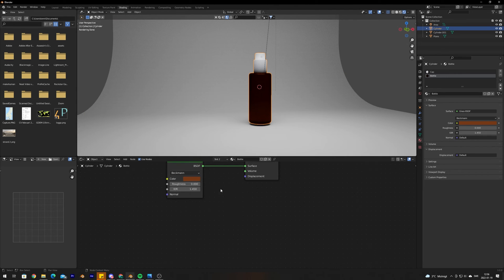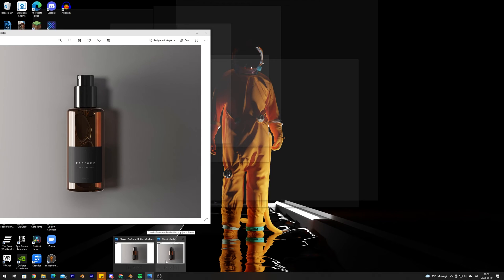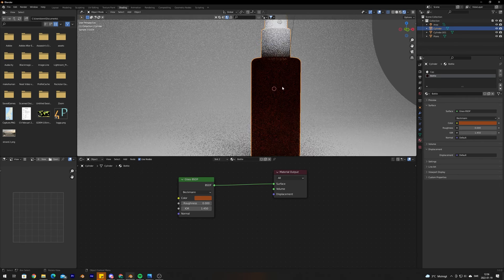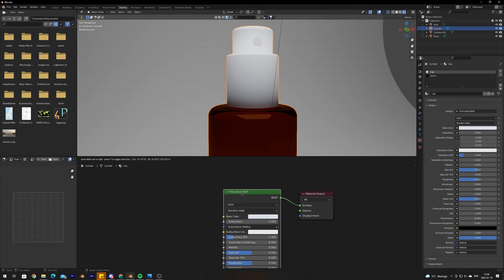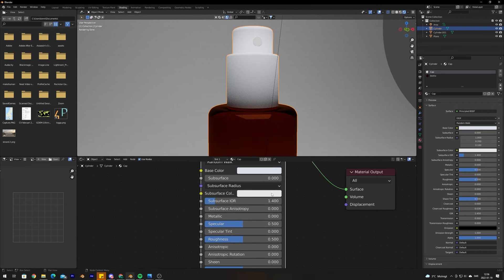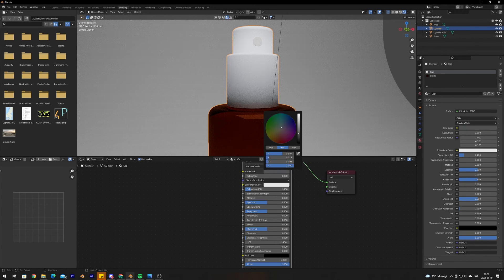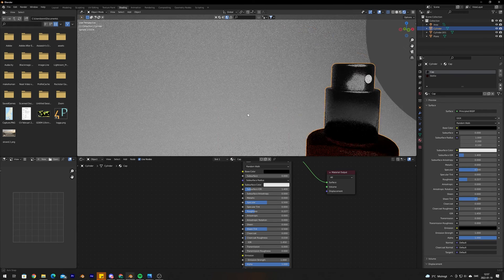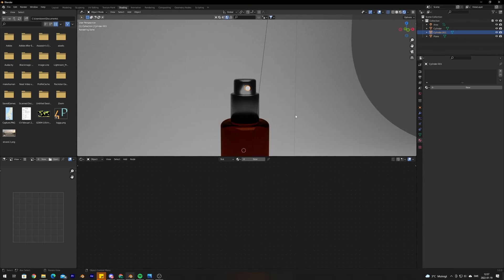Now we can view the material a bit better and start tweaking the settings. The main thing to tweak is the color — it's a bit too dark, so adjust it until it looks right. For the cap, select it and create a plastic material using the Principled BSDF shader. Select the correct color (black) and bring the roughness down to create a glossy plastic look. You can adjust roughness further depending on how diffused or glossy you want it.